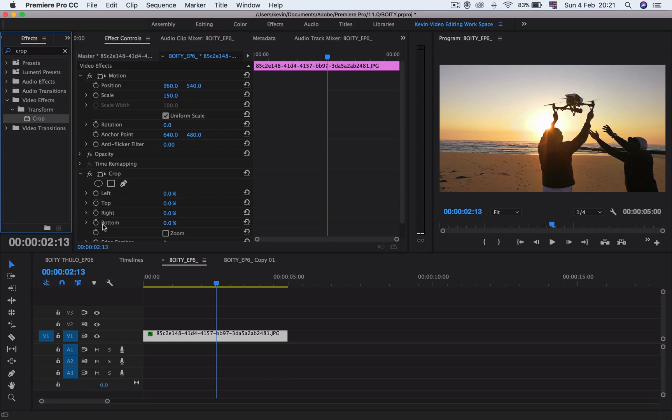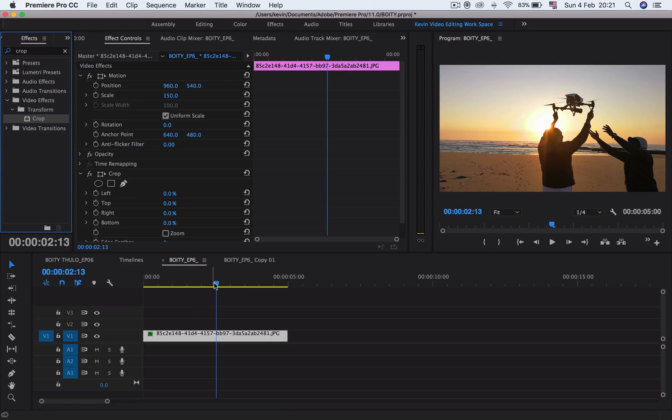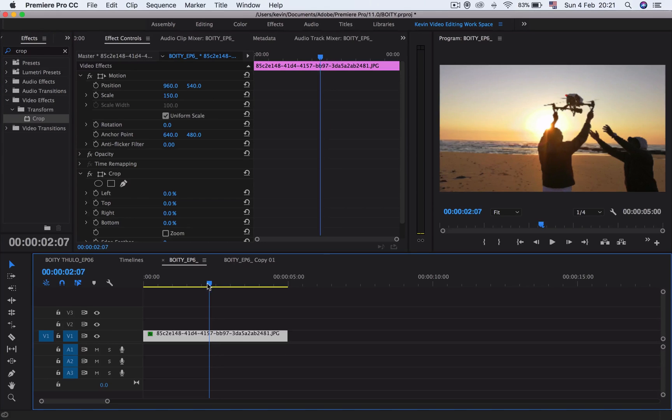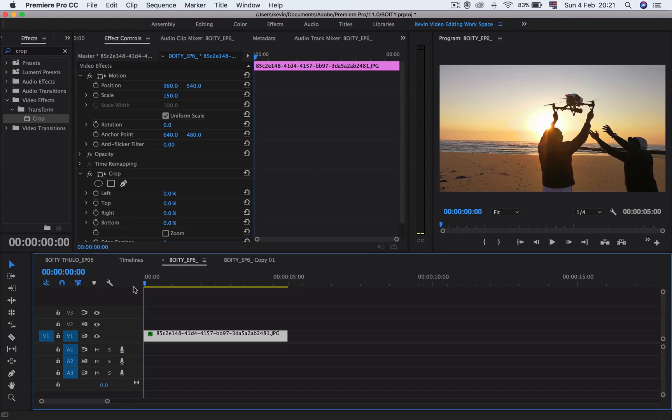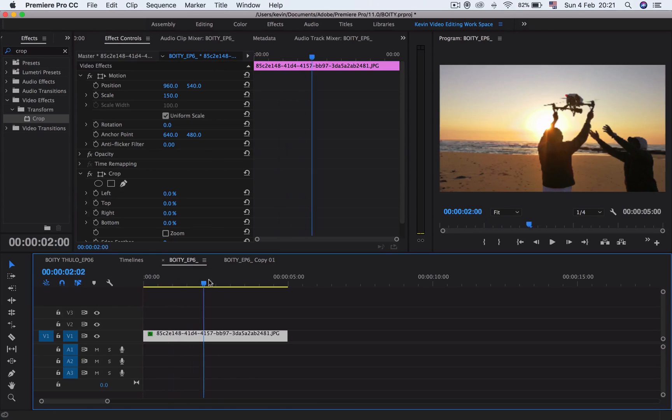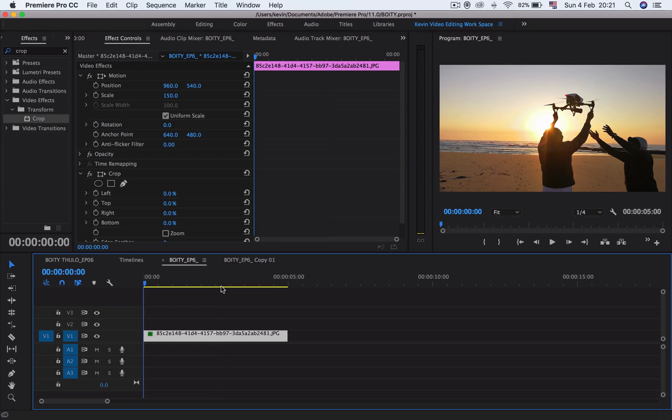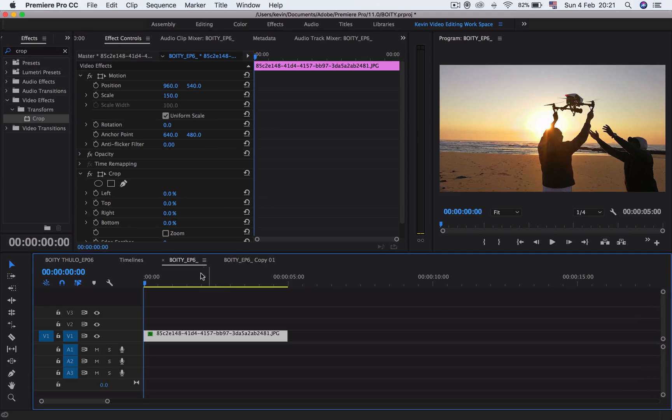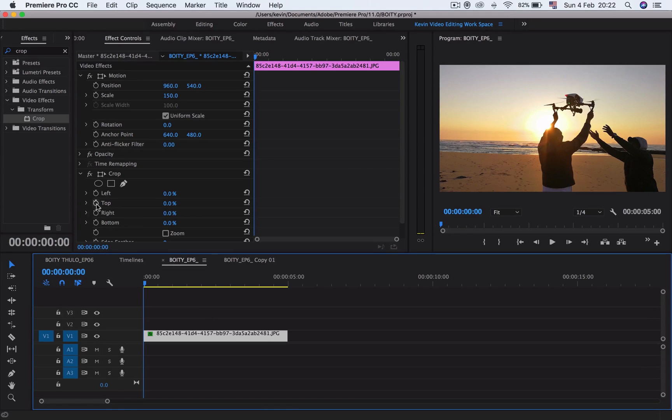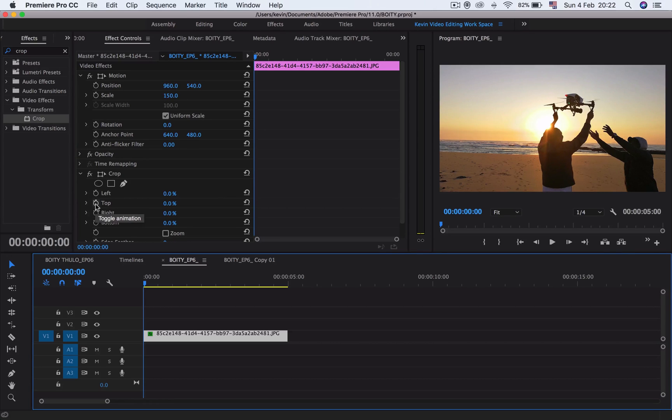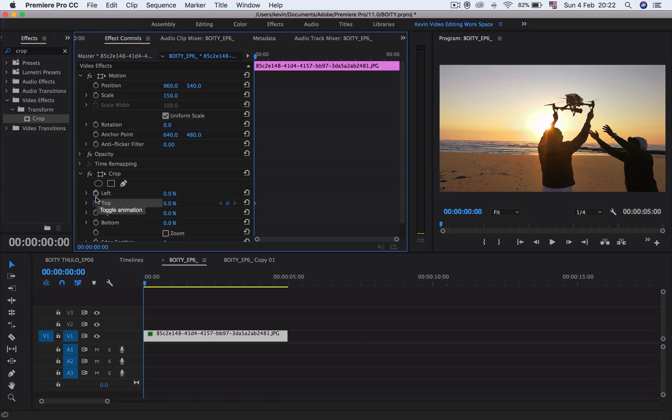The next thing you do is drag your playhead all the way to the beginning of your clip. You can drag it manually or press the up arrow key and it will jump to the beginning.